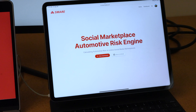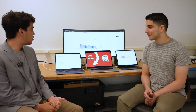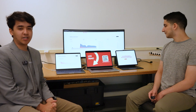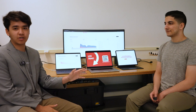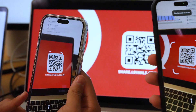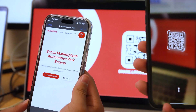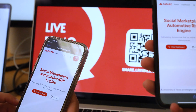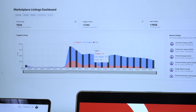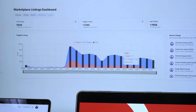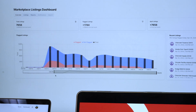My name is Ryan Lalu and I'm joined today by Jose Paulus. We have three other teammates that aren't here with us right now, and we are the Social Marketplace Automotive Risk Engine project, which is sponsored by State Farm. Our project is essentially a software as a service that any insurer can use to find suspicious listings on social marketplaces in the automotive field. We basically find suspicious attributes in these different listings and try to find how much it deviates from what a normal listing would be.